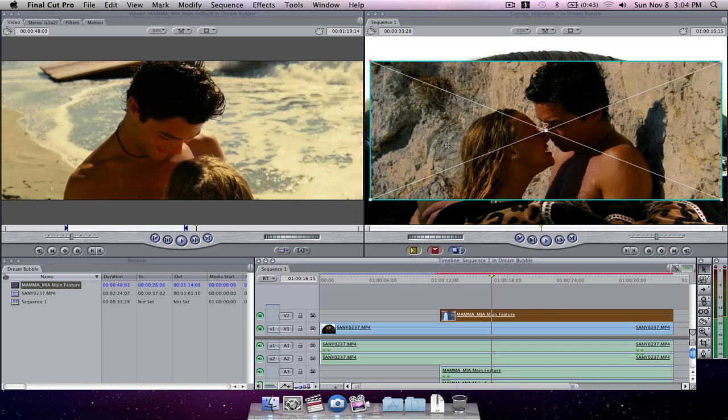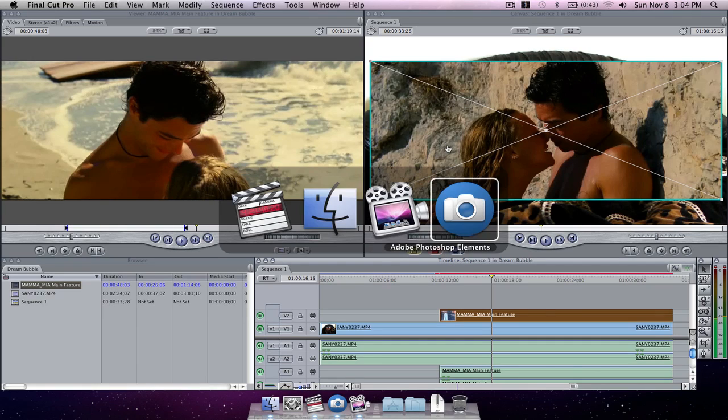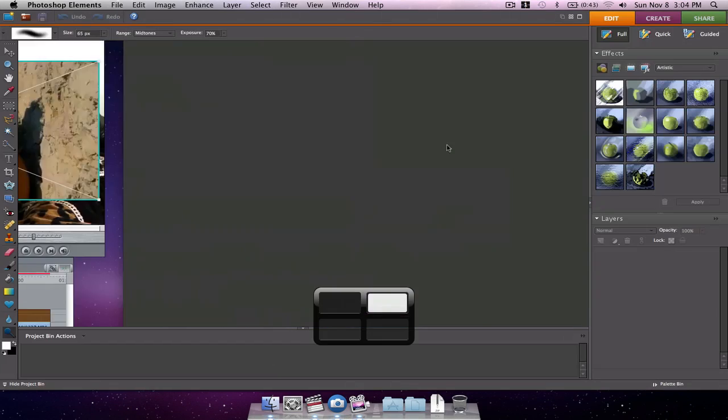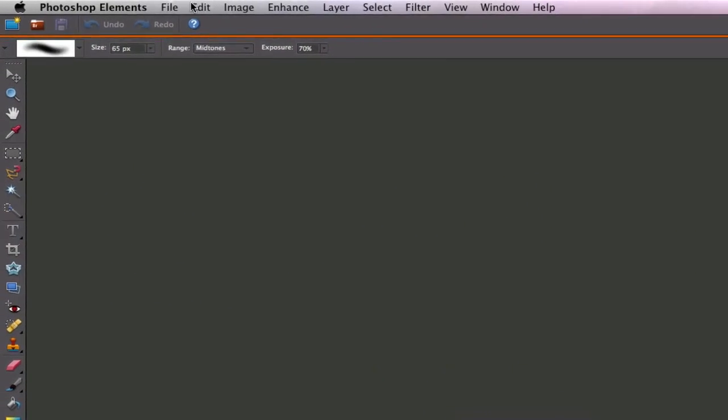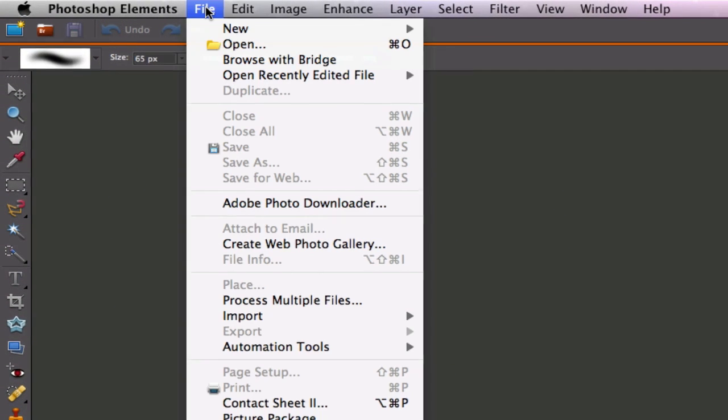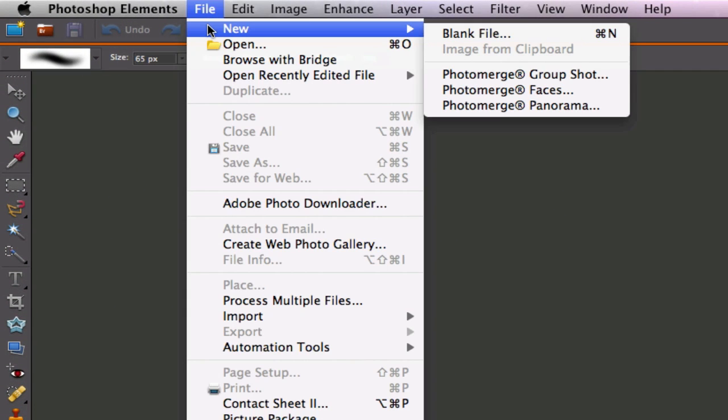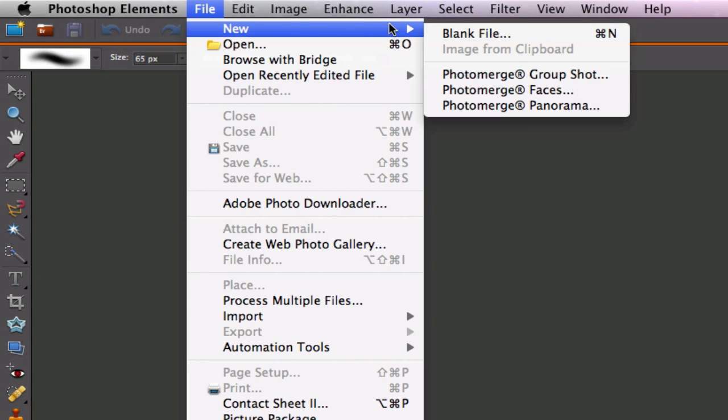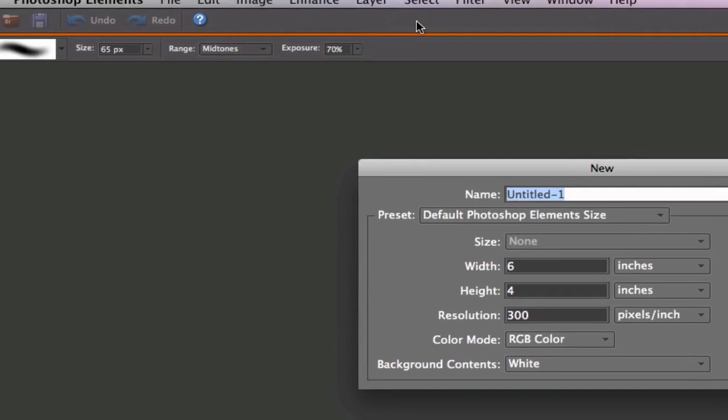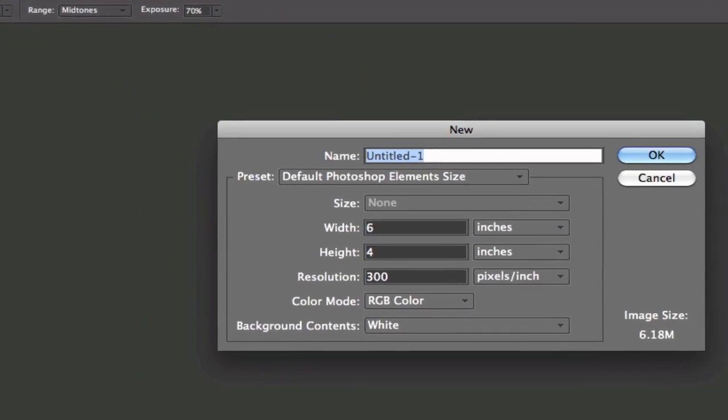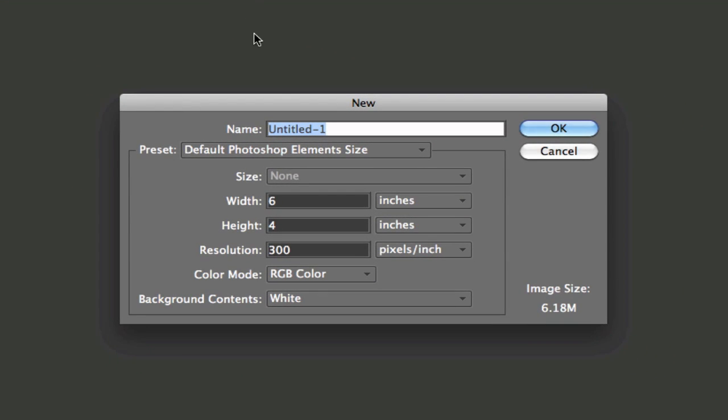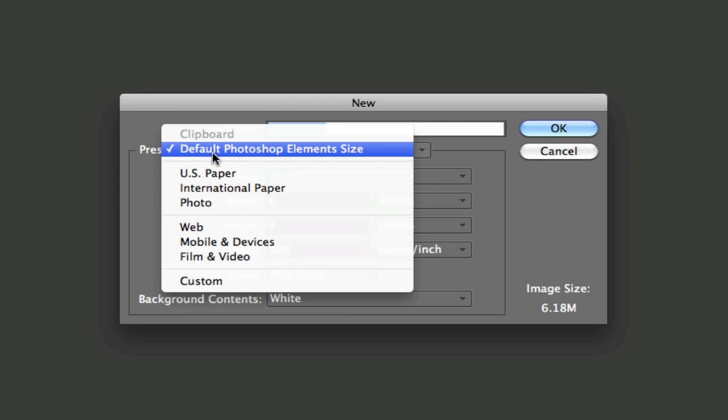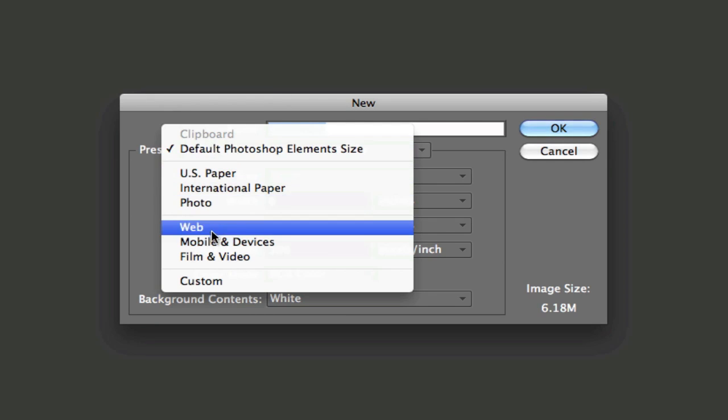If we switch over to Photoshop we're going to first go to file, new blank file. In the dialog box we see a lot of different presets. First thing we're going to do is we're going to go to the preset drop down box. We're going to click on film and video.